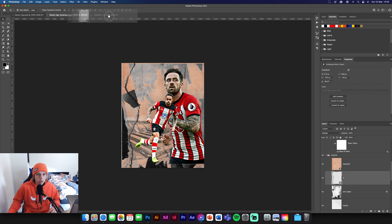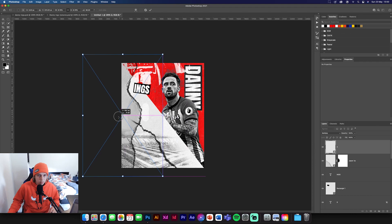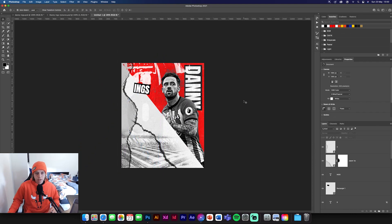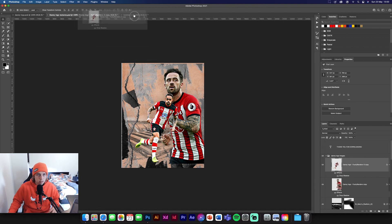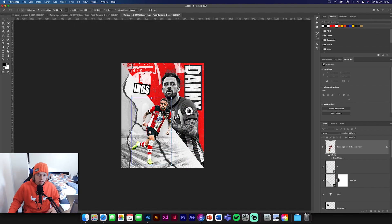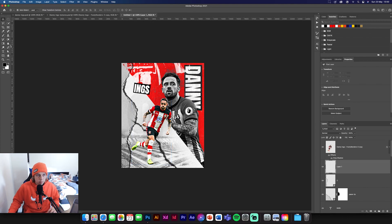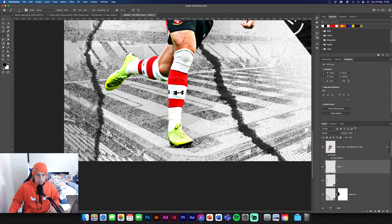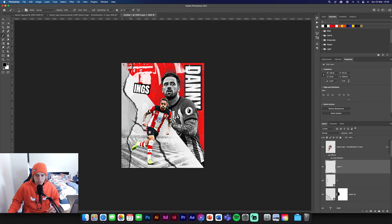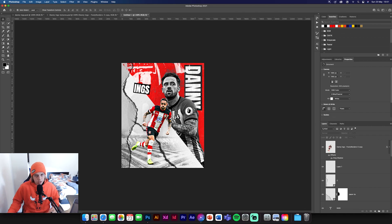I'm going to grab the second paper texture and put it up the side — put it about there, that looks good. It's all coming together now. Next I'm going to add in the front image of Danny Ings and put him about here, a little bit smaller so he's not obscuring the background image. Then create a new layer below him and add a foot shadow — a nice little foot shadow. Change that to Multiply and bring it down a little bit. Nice little foot shadow.